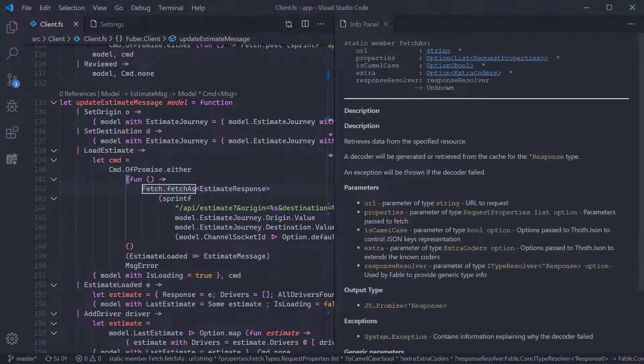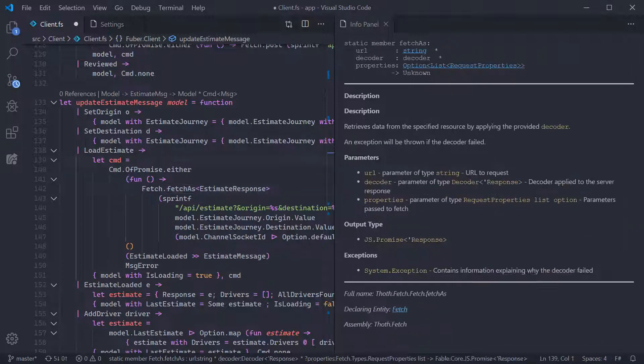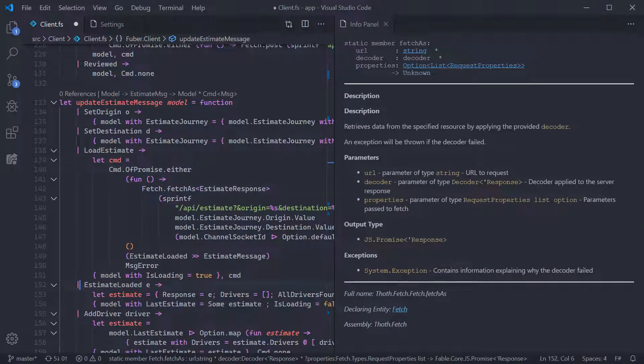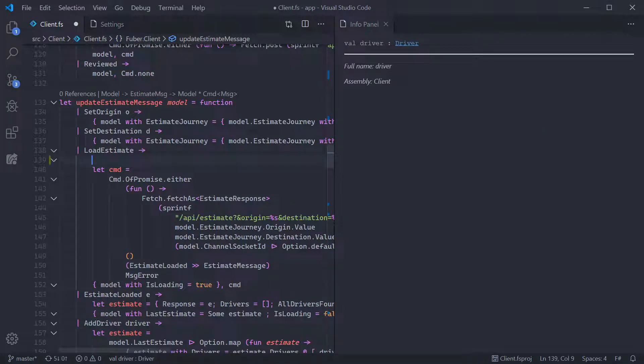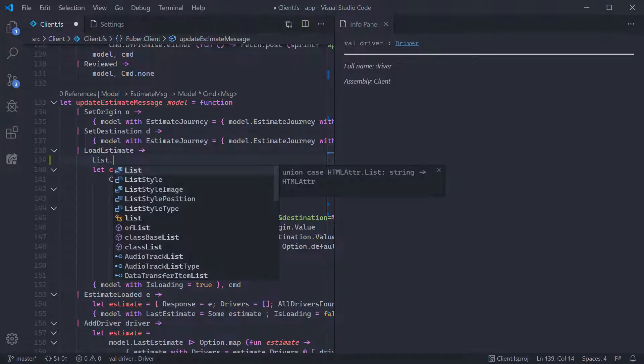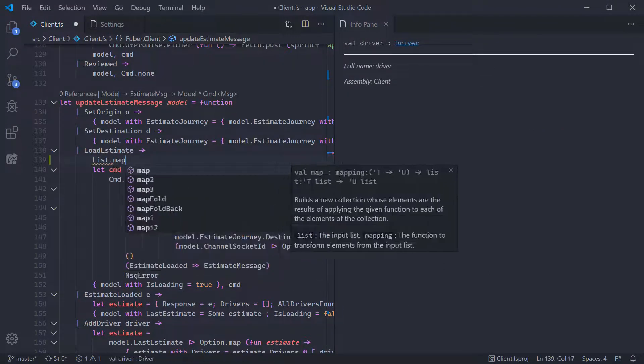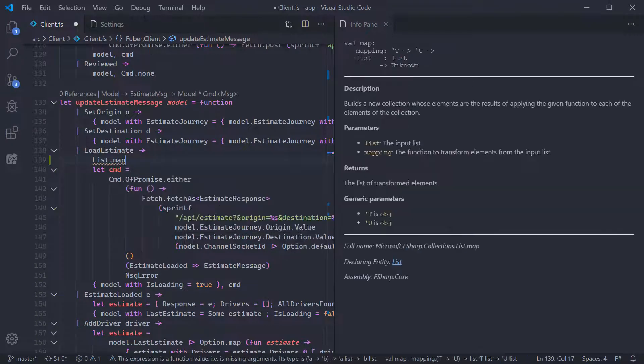You can also click into links within the contents to move to other symbols as well. Info Panel is especially useful for people just starting out with F-Sharp, so I'd definitely recommend it if you're new to F-Sharp.